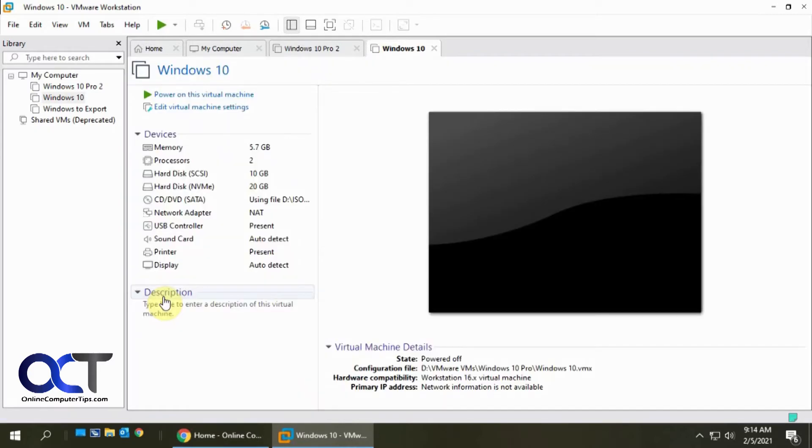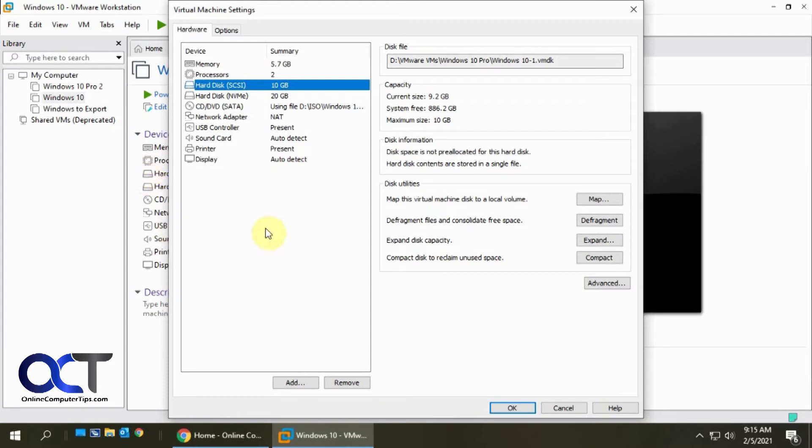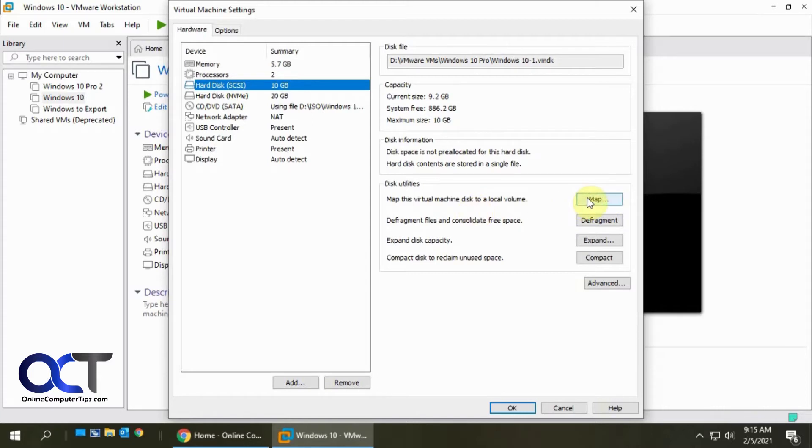Okay so the virtual machine shut down so we're going to go to this 10 gig disk here. You can also get to it from this menu if the virtual machine shut down you don't have to go to VM. You can click on it right from here. Okay so this option here will map this VMDK file to disk to your host computer. I have another video on that if you want to know how to do that.